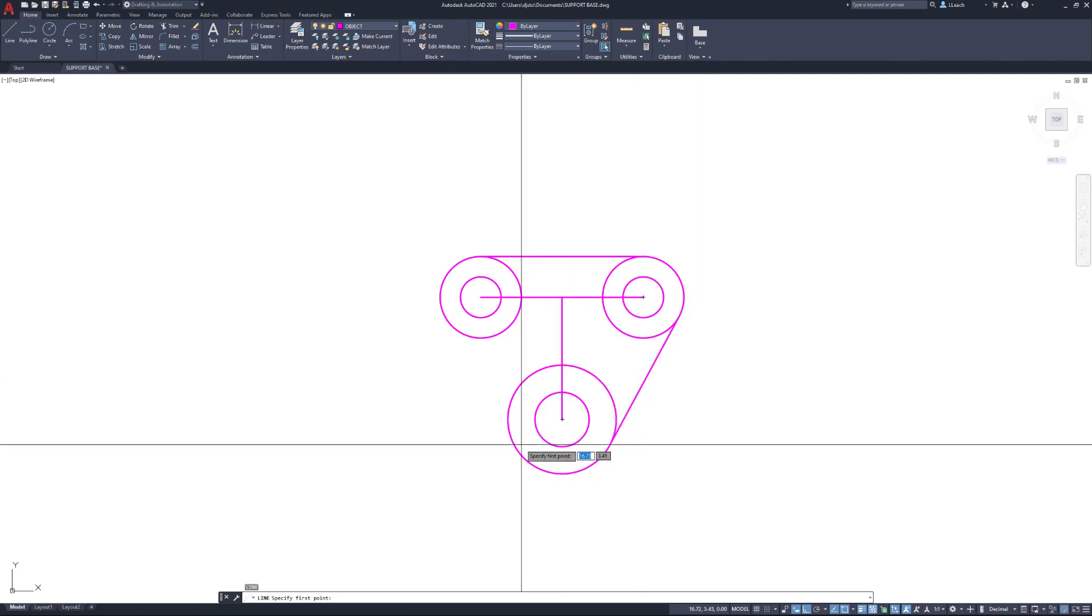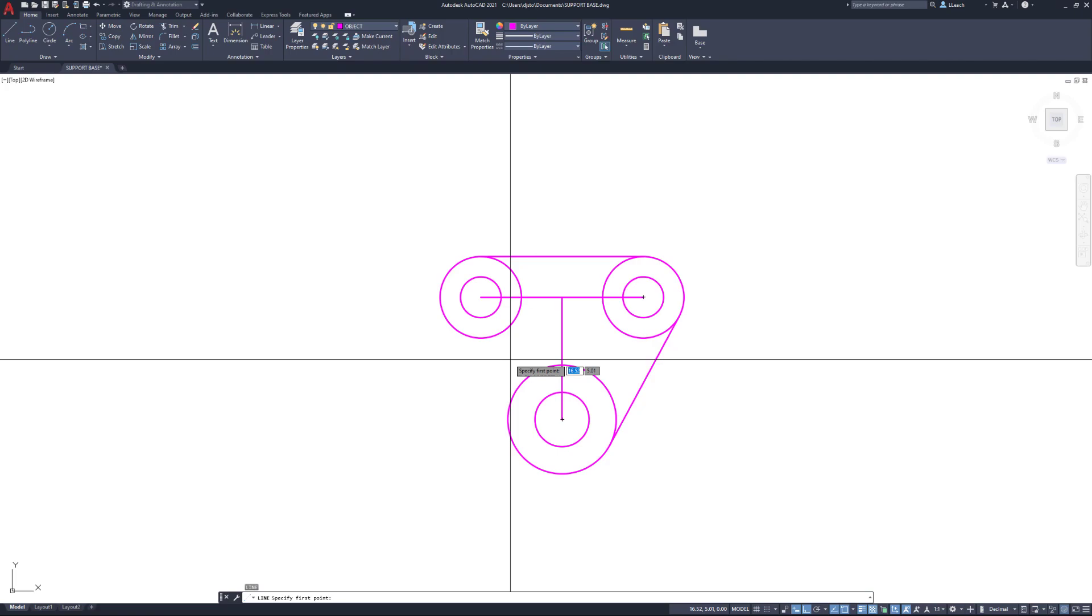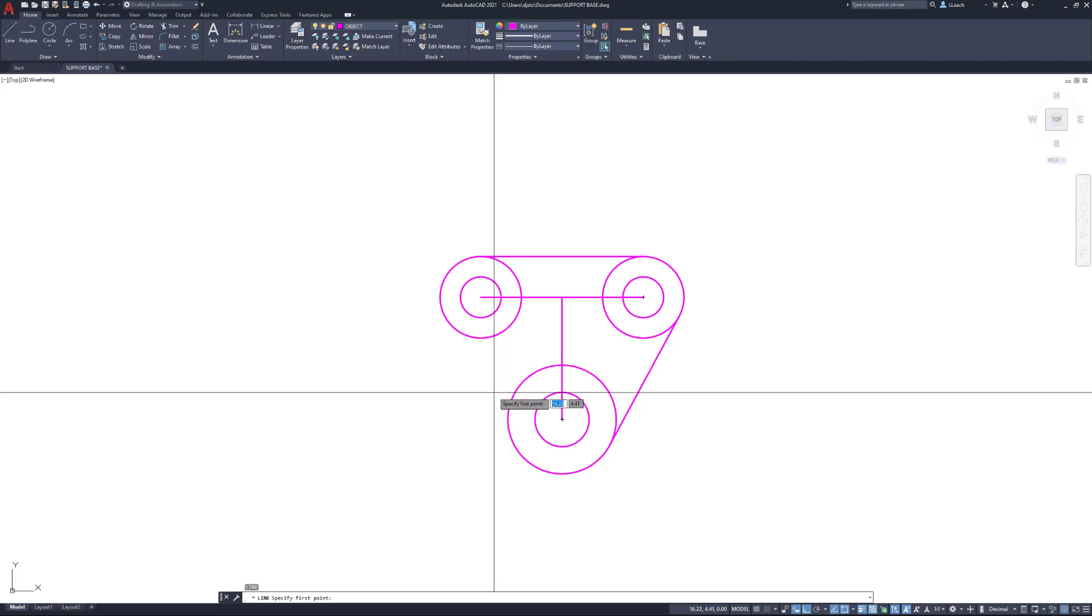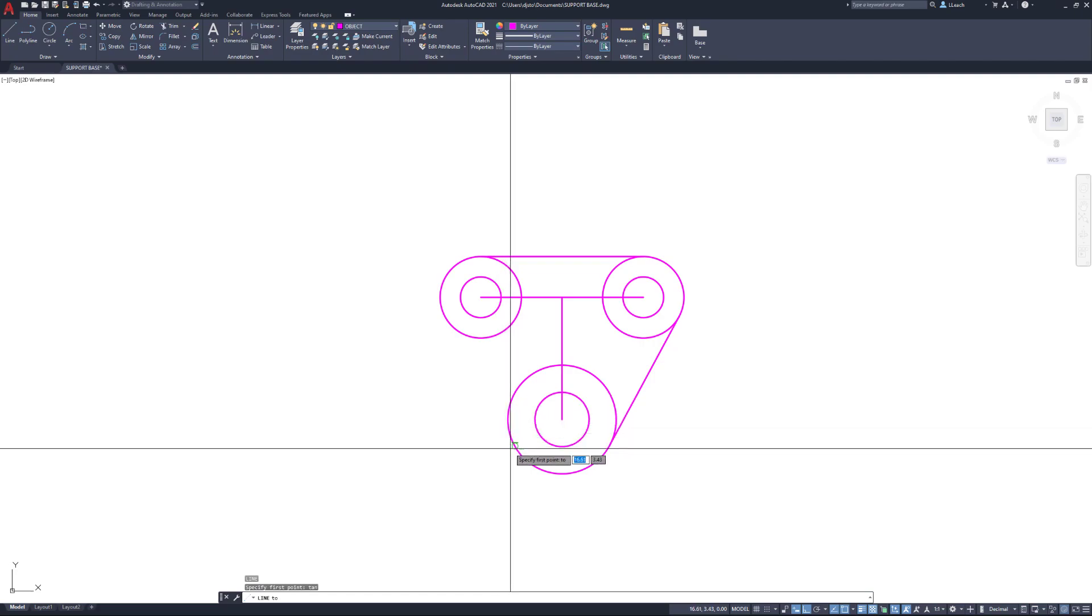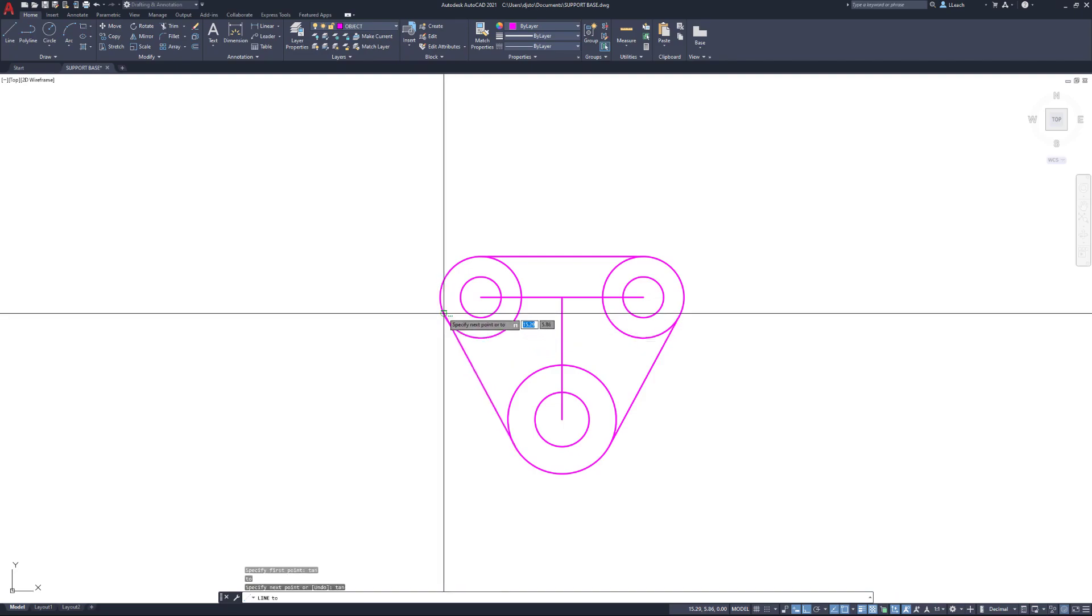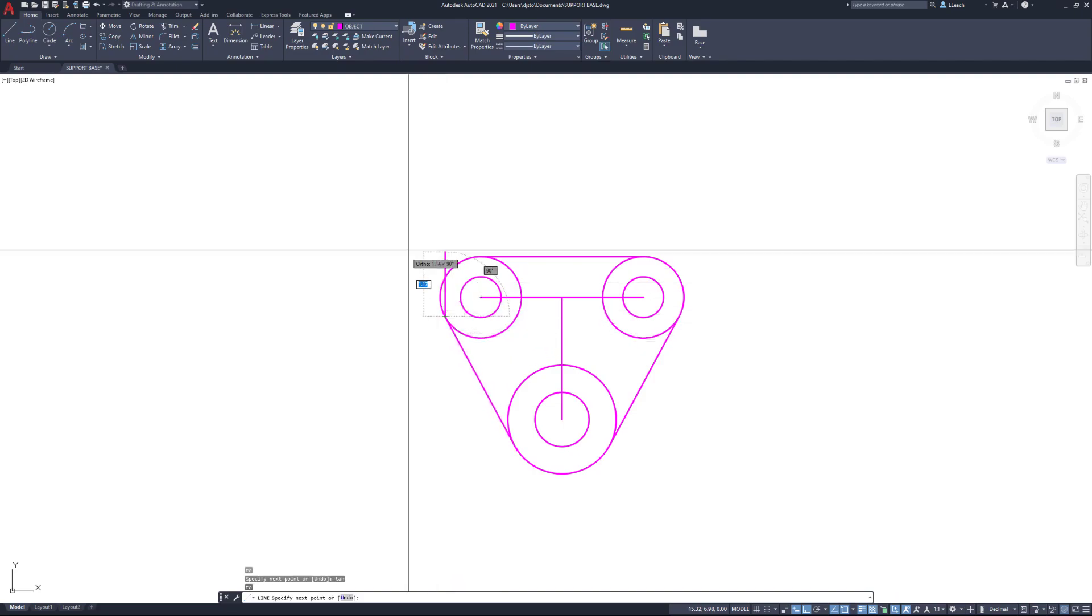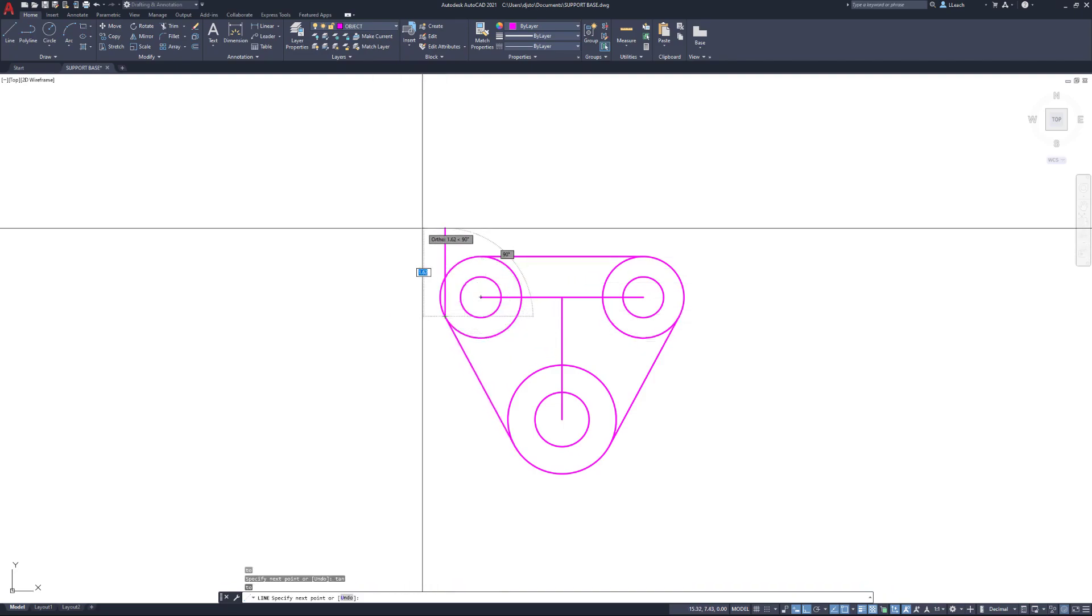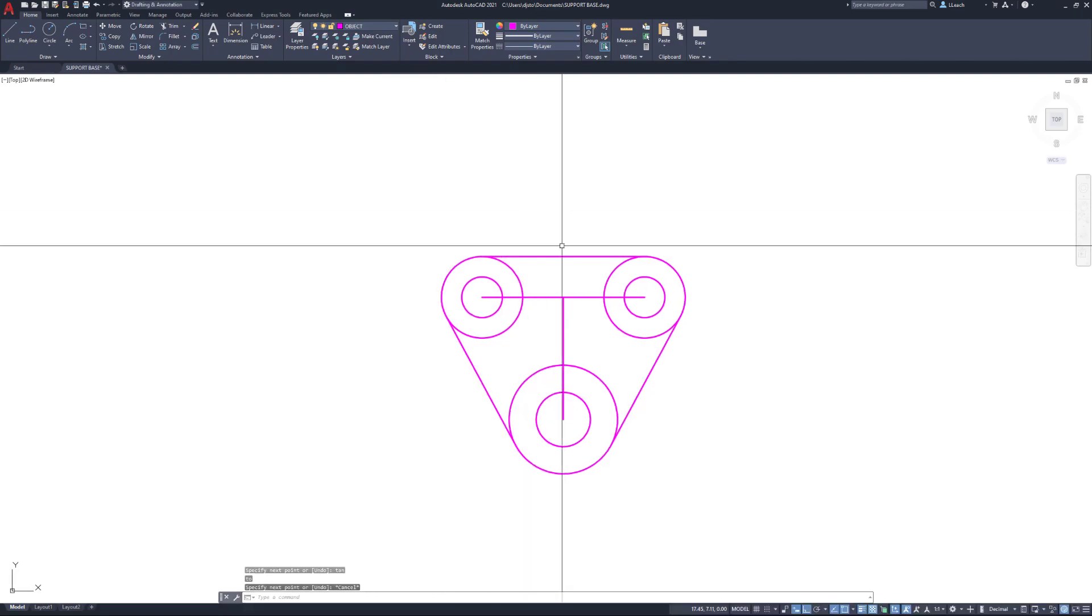It enters back into the command, so from my start point I'm going to type in TAN again, press enter, then do it on this side. TAN, enter, select the circle here, hit escape. There we go.